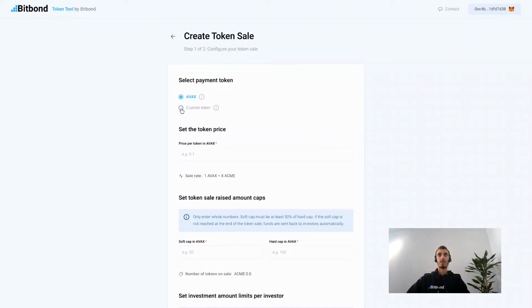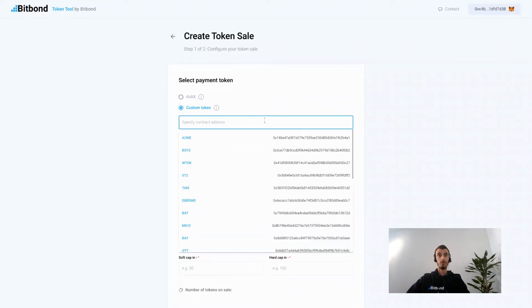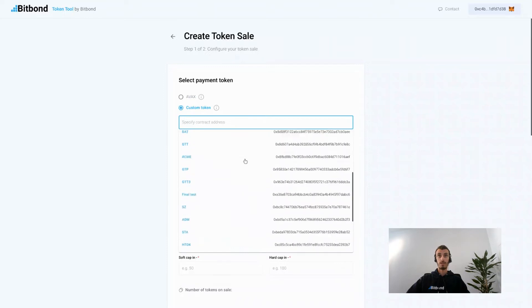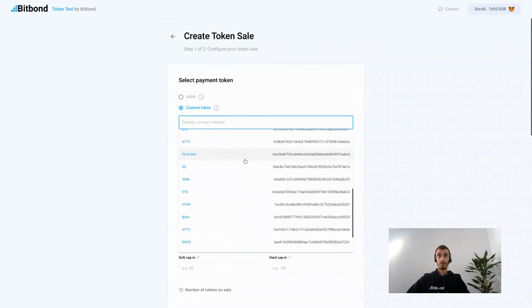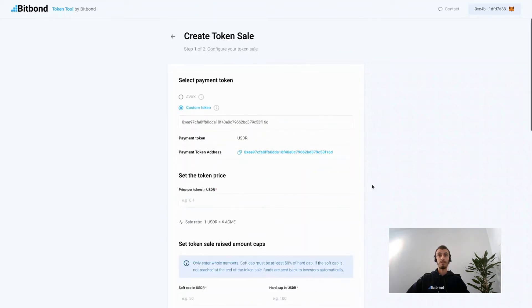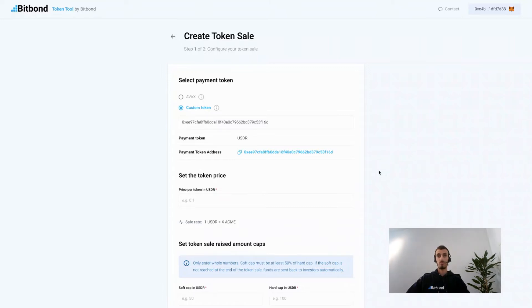You can either accept the native cryptocurrency of the network you're issuing the token sale on, or you can choose a custom token that runs on the same network that can be accepted as a form of payment. In our case we're going to choose the USDR stablecoin. It's important that the custom token is running on the same network on which you are issuing the token sale, in this case the Avalanche network.